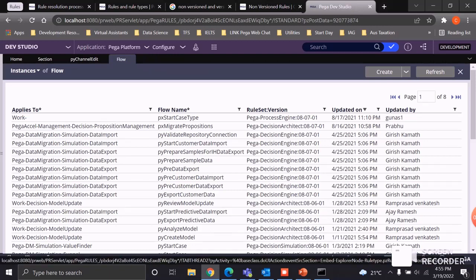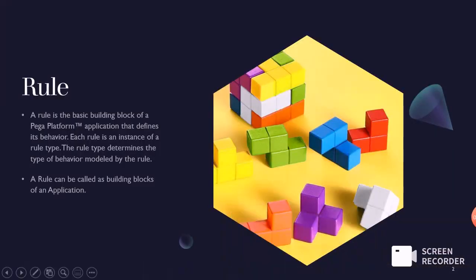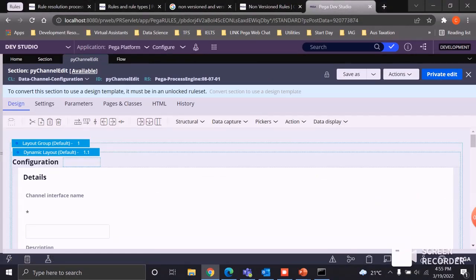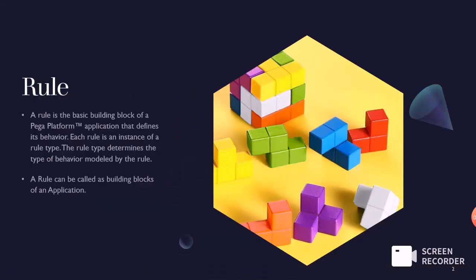Now let's get back to the concept. For every rule you can see there is a label called Availability. We can see five types of availability options: Available, Not Available, Blocked, Final, and Withdrawn. Before jumping into Rule Resolution, we need to know about rule availability and these availability status types.